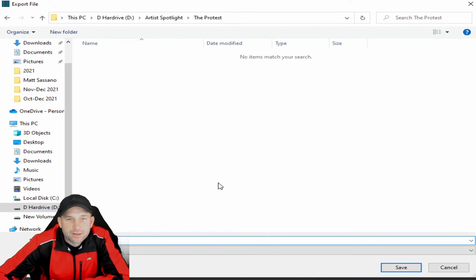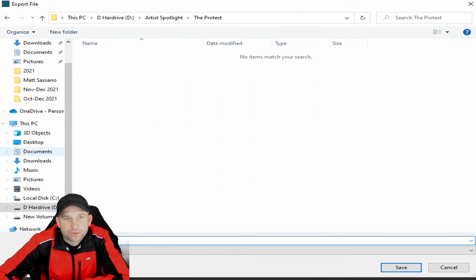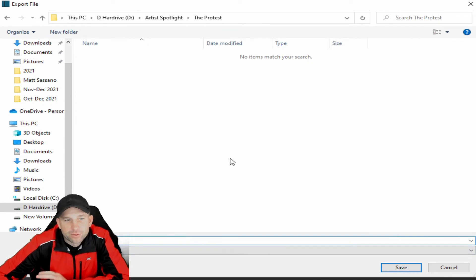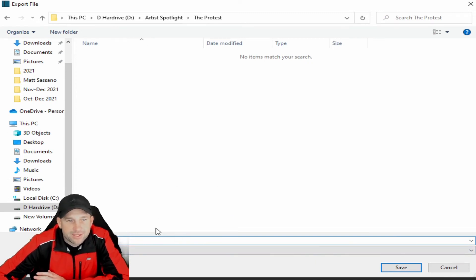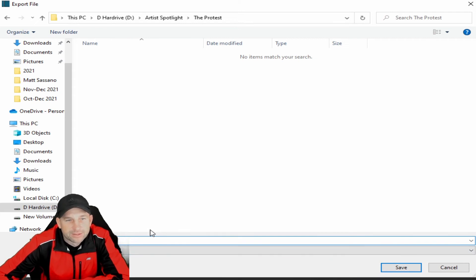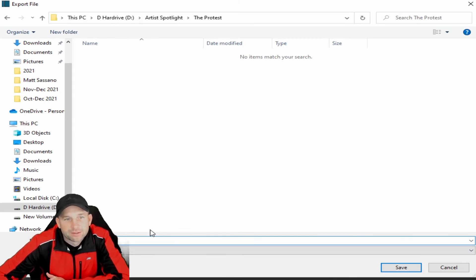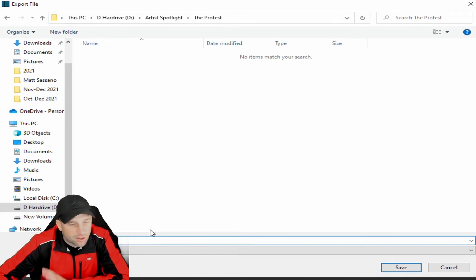So once you've clicked on your Export File, this folder comes up and you can save it in any folder that you would like, depending upon if you have a C, D, E drive, whatever your folders and files. I'd recommend organizing your folders and files so that way you're not saving stuff all over the place and losing them.